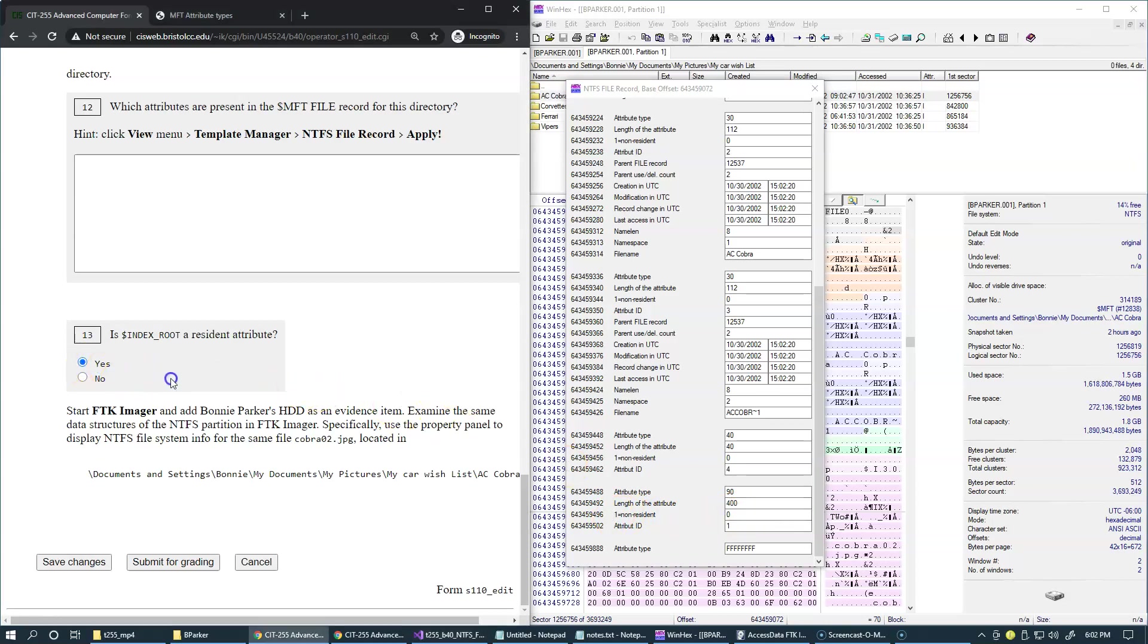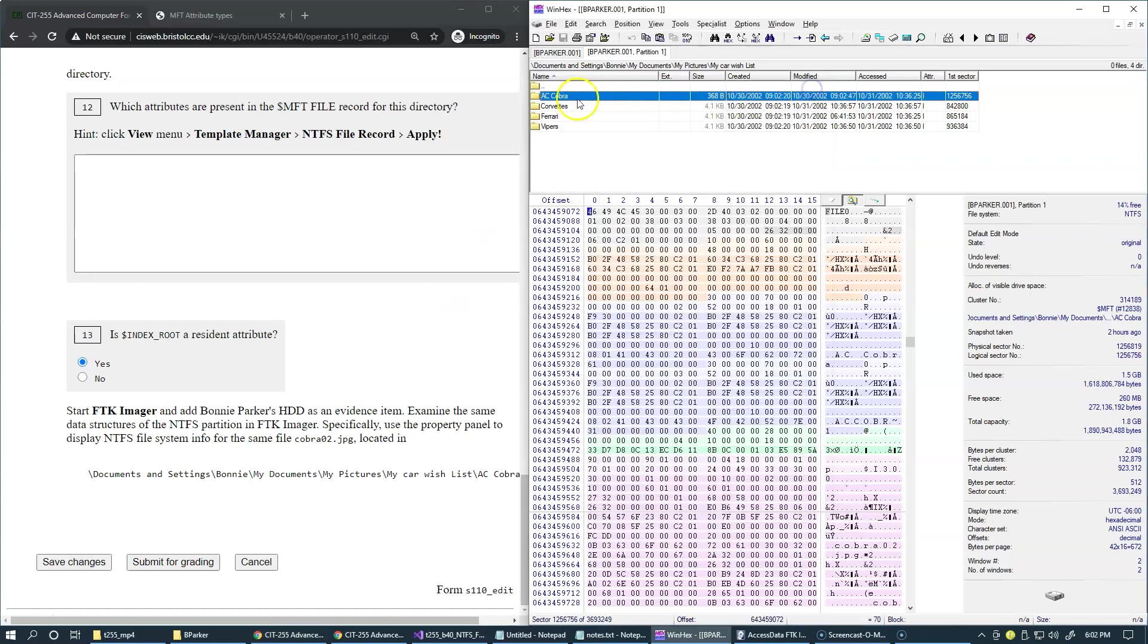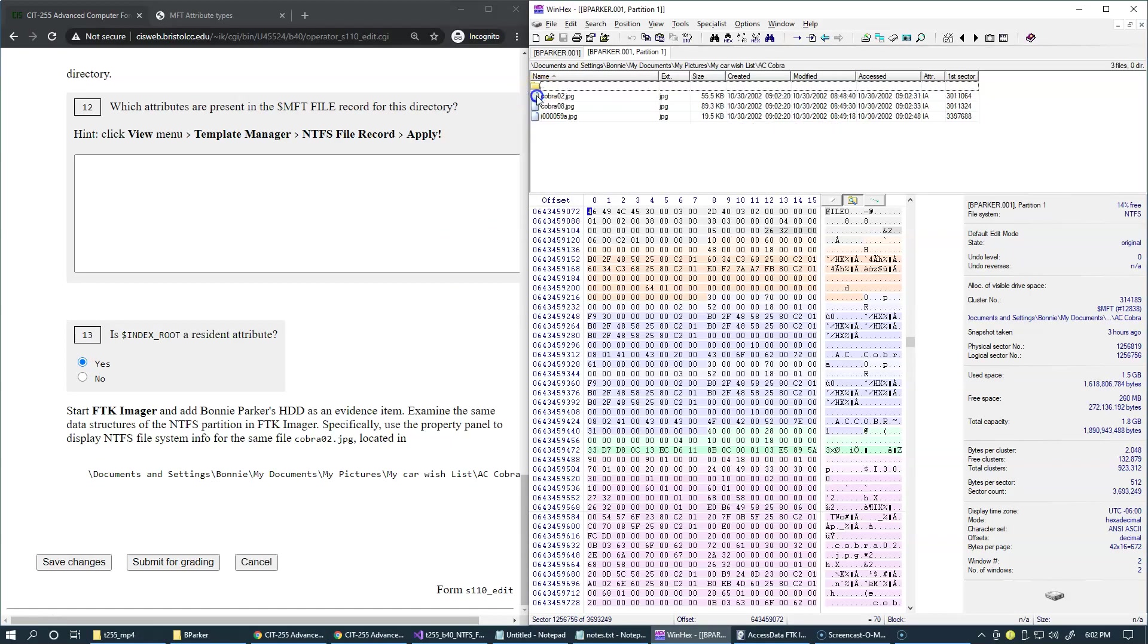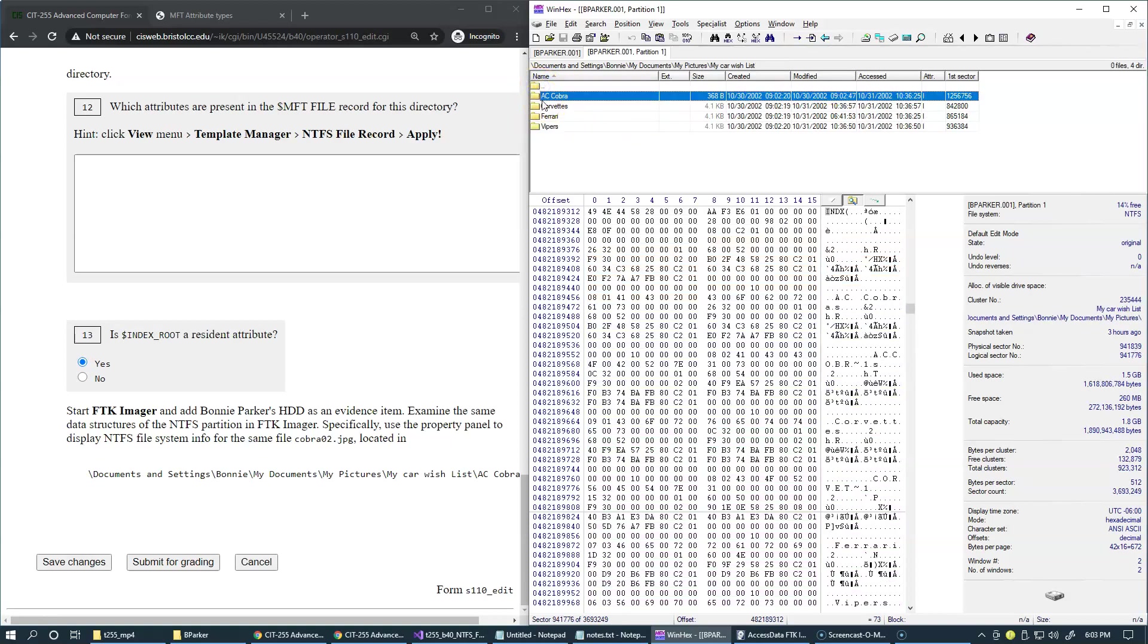So the correct answer here is yes. And this means that the entire directory organization of this specific folder with the three files present in it. So remember, if we go right here, we have three files. This entire structure describing these three files in this folder fits inside the entire MFT record for this subdirectory and its physical size.